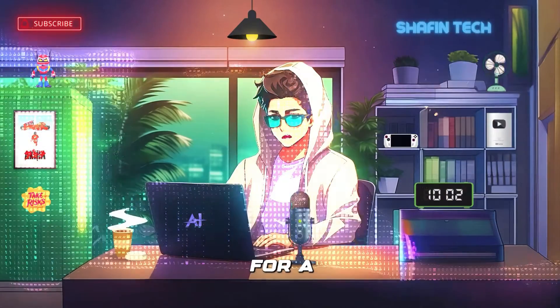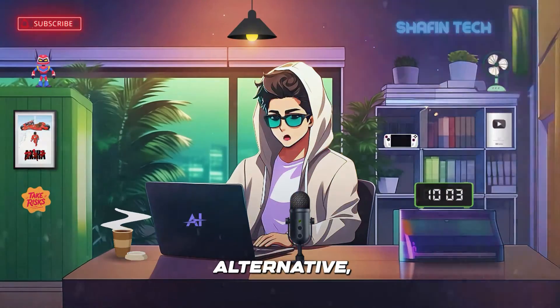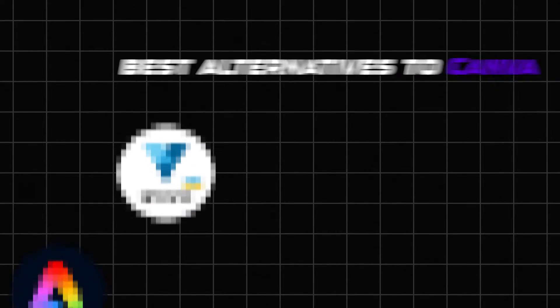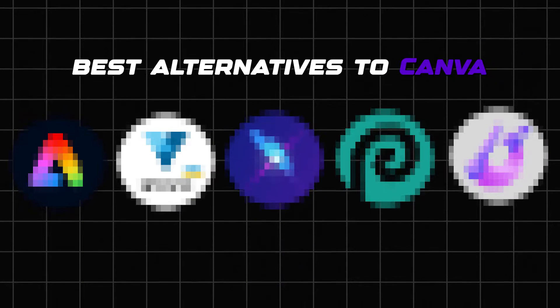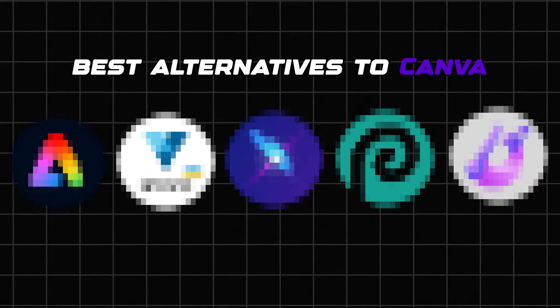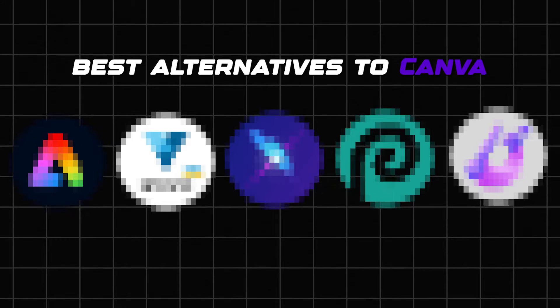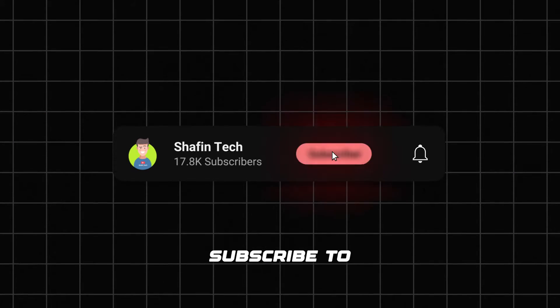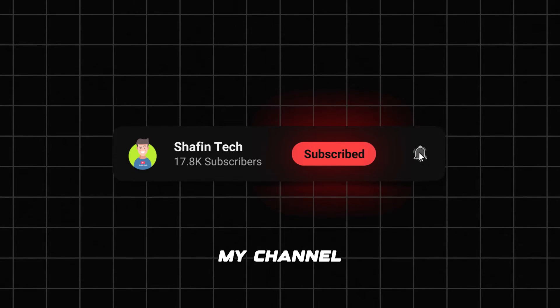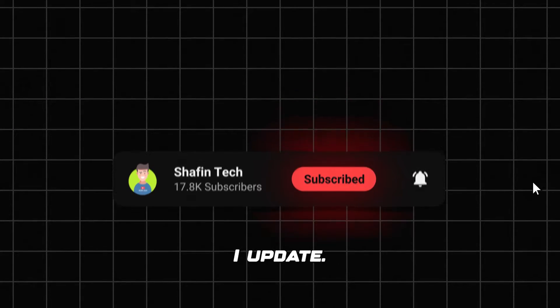So, if you are looking for a Canva alternative, I have got you covered. In this article I have listed 5 of the best alternatives to Canva in 2024. By the way, if you are new to my channel, please subscribe to my channel for more AI updates.